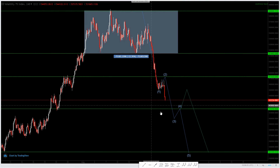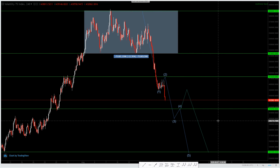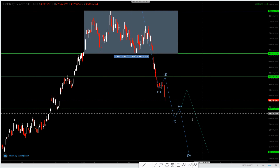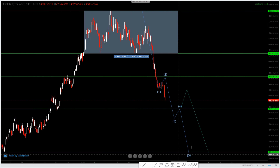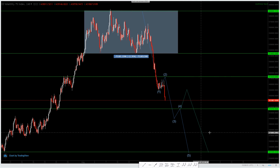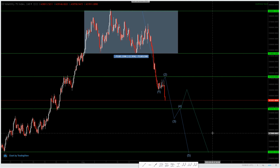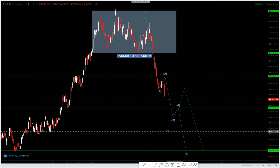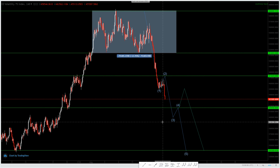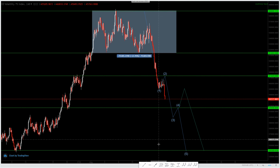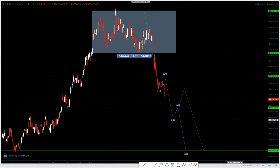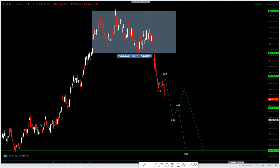I'm expecting Volatility 75 to sell all the way down to 341,026 — that's my take profit target. I still have some open positions on my other account, and when I close them I'll share the results in the free Telegram channel. That's exactly what I'm expecting Volatility 75 to do in the coming days or weeks.